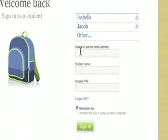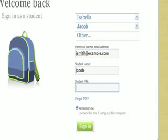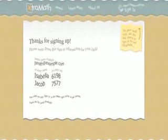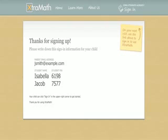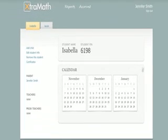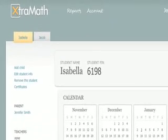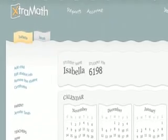Otherwise, the student will need to enter their sign-in information, which consists of a parent's email address, their first name, and their PIN number. This information was displayed to you at the end of enrollment or sign-up. It can also be found by signing into your parent account, which we will get to in a moment.